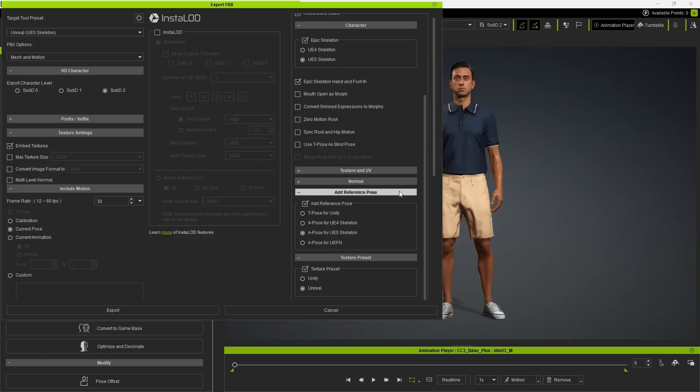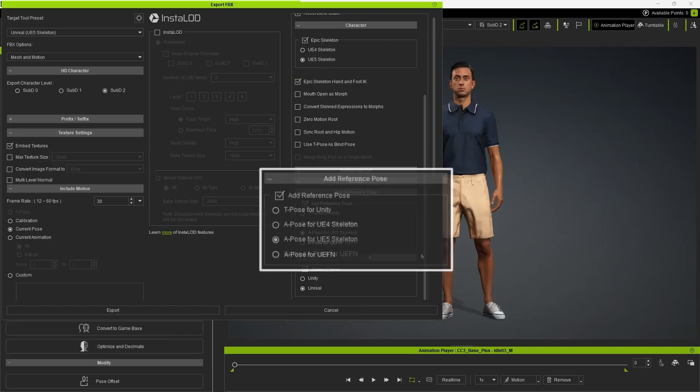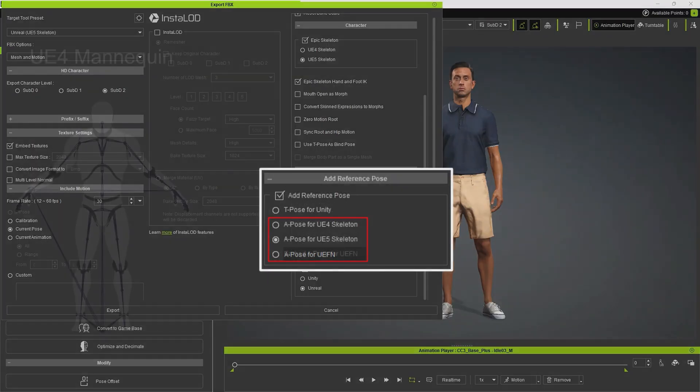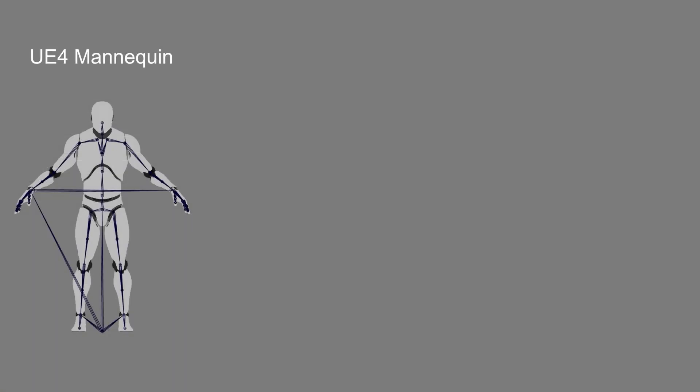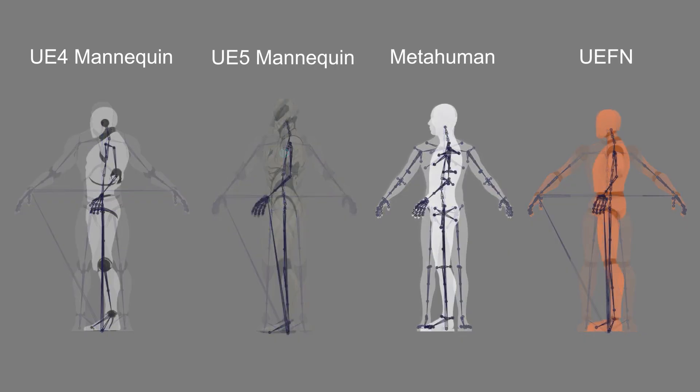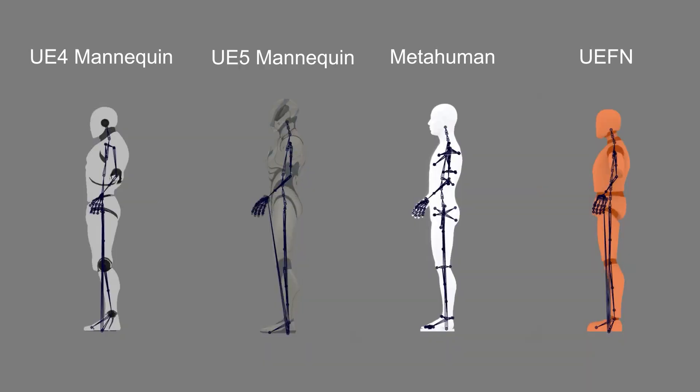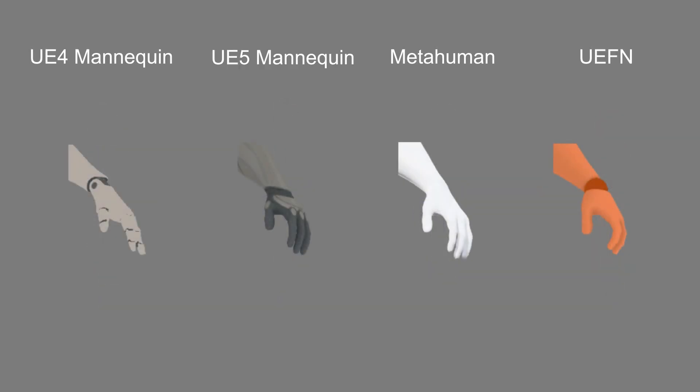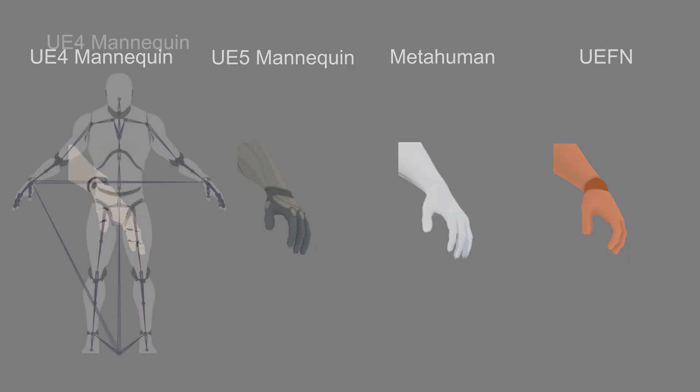Now, let's talk about a major change in the Add Reference Pose section. Here, we have three different bind poses for Unreal. In the past, there was only one base character in Unreal, the UE4 mannequin. However, Unreal has added three other base characters in several recent updates, each with its own unique pose, featuring subtle differences in the shoulders, hands, and fingers, so we need different bind poses to match these characters.